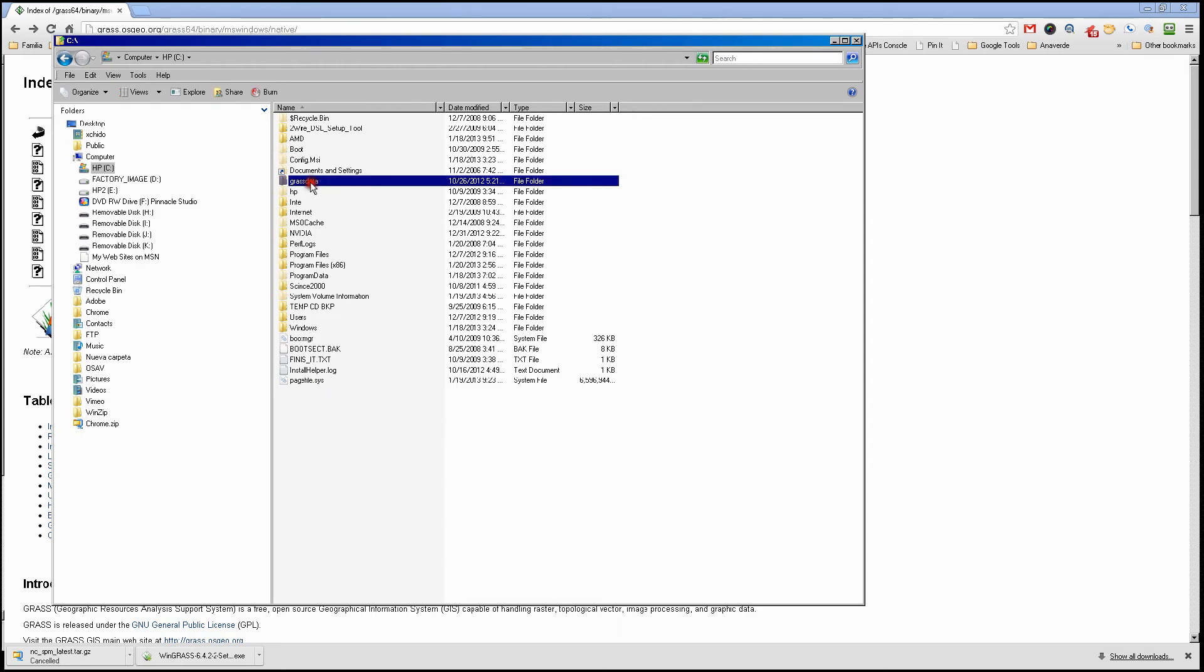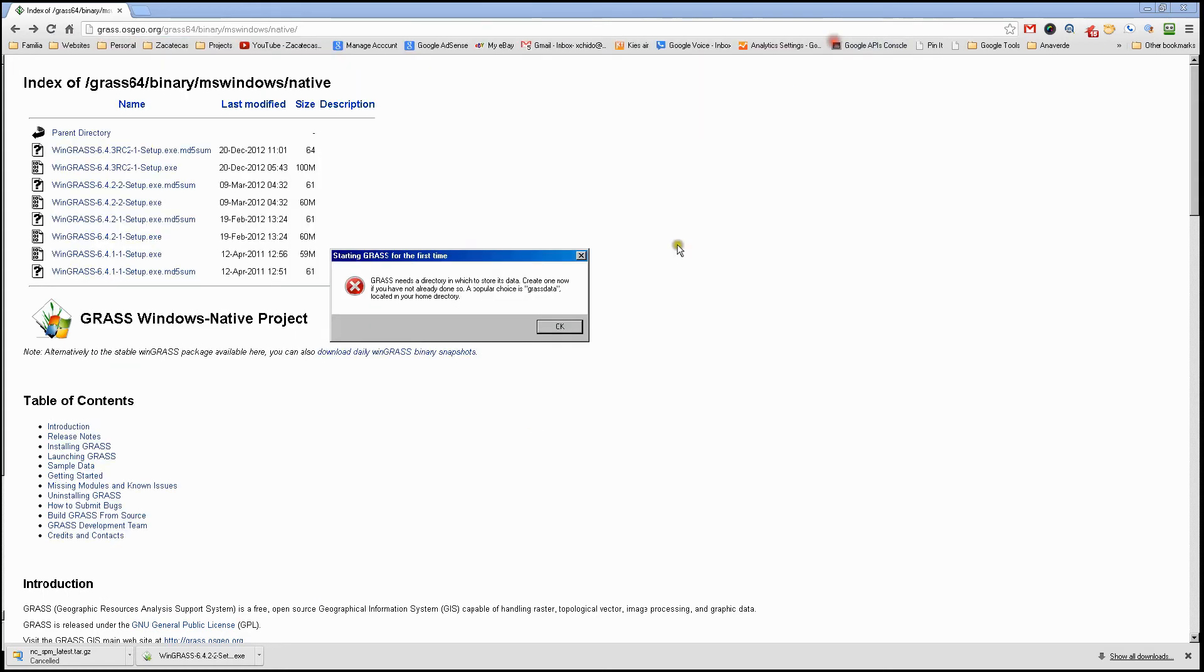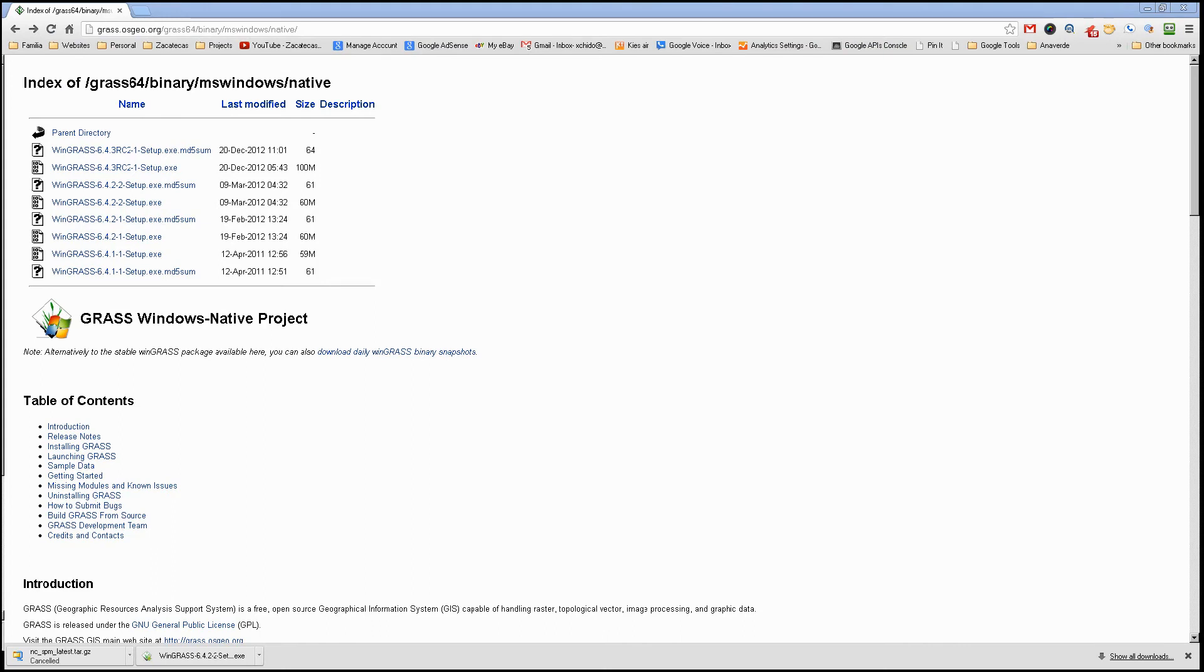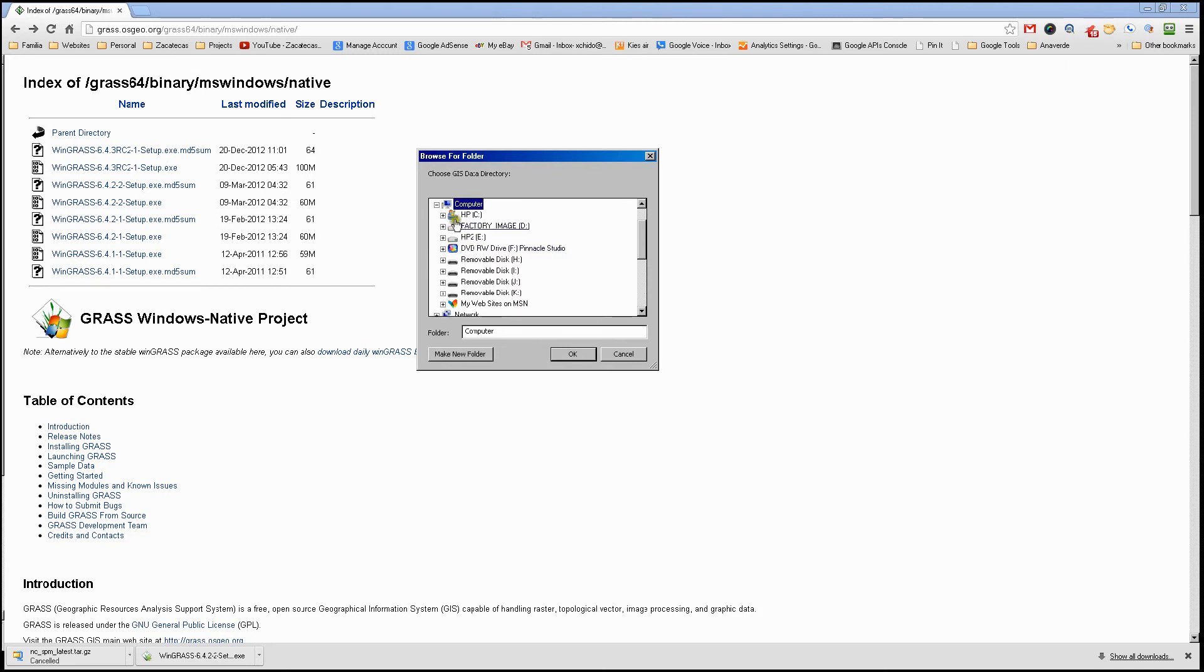In this case, I already have it made. It's right there on my C drive, right on the root drive, grass data. Now that we have that, we can click OK, which will bring us to the Windows Explorer window. It wants us to find that folder. We're going to go ahead and find that folder, grass data.